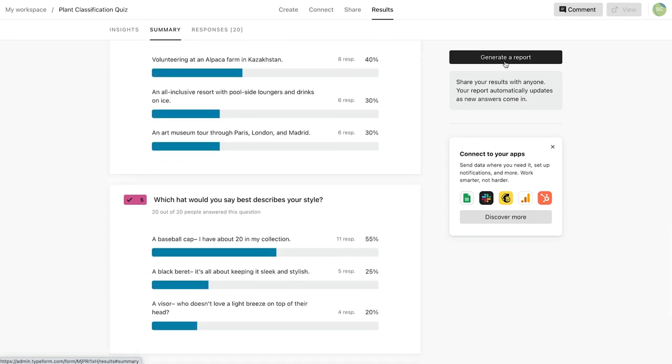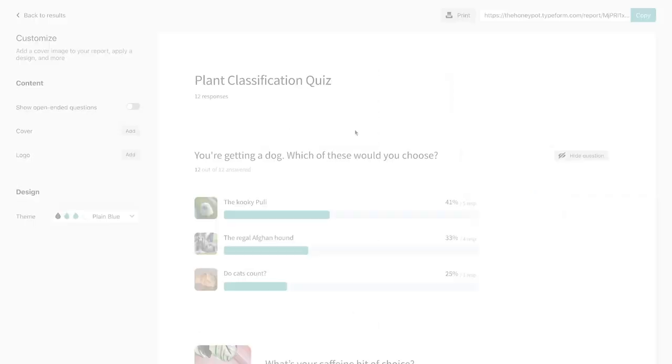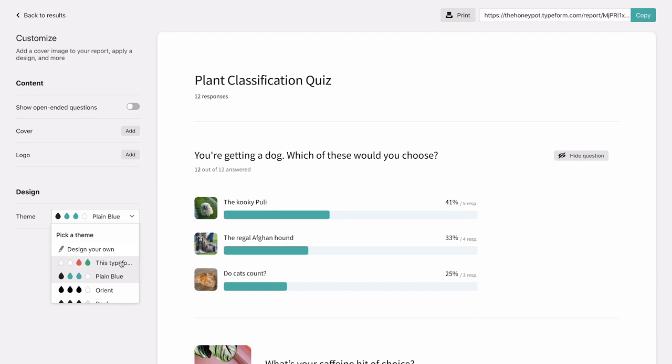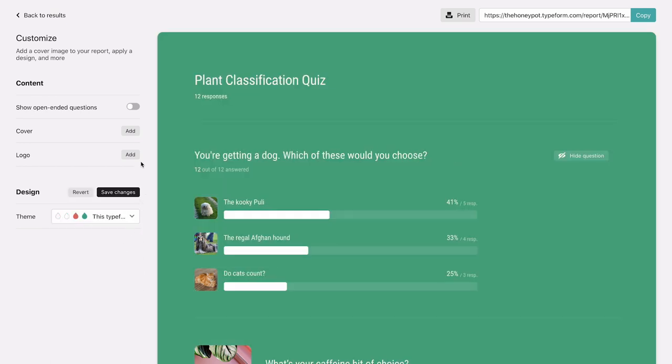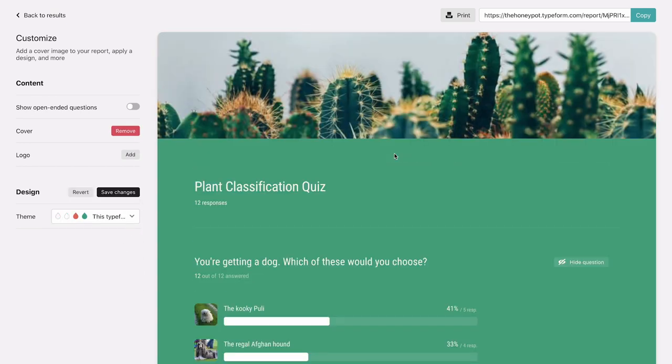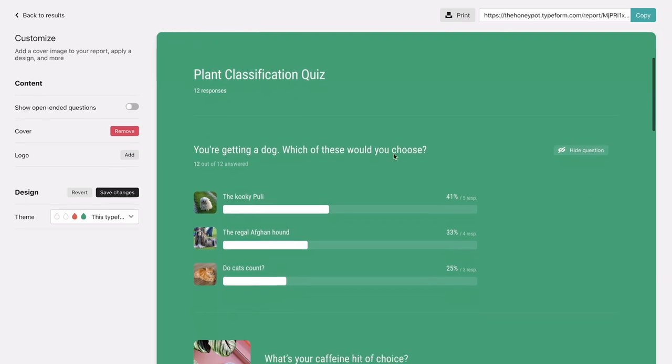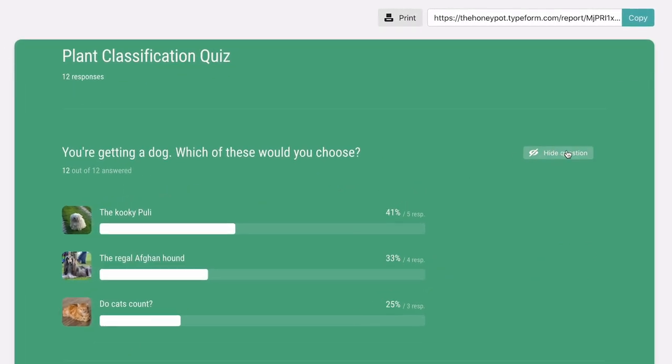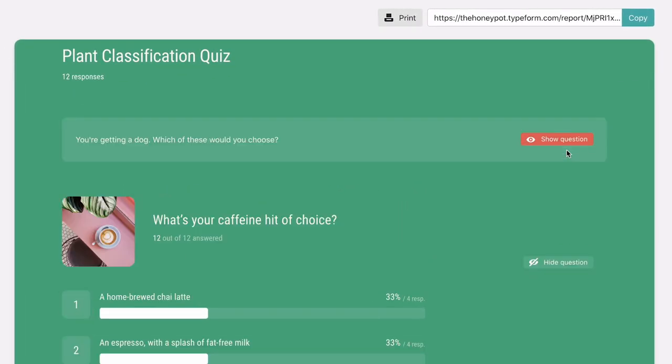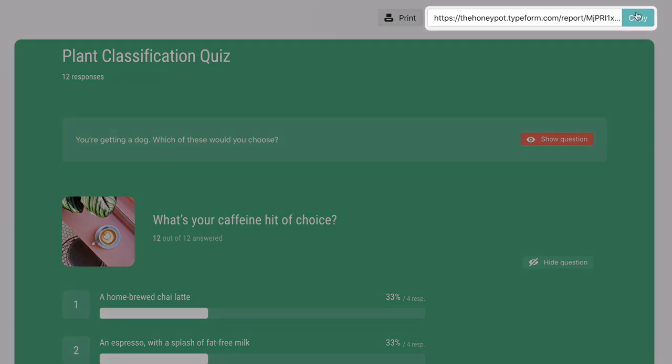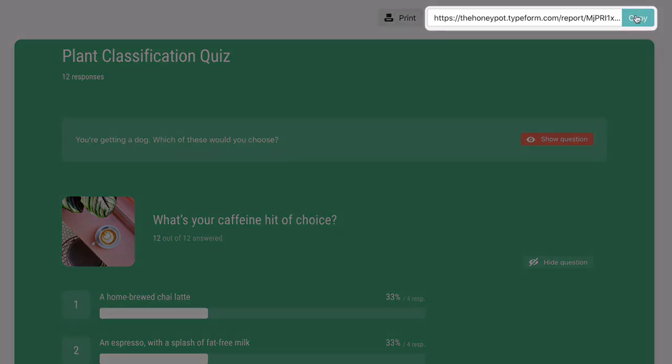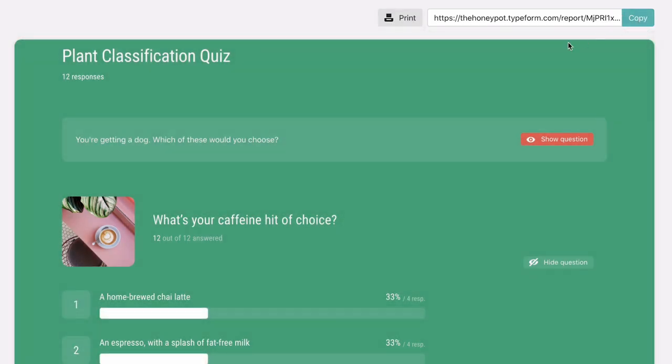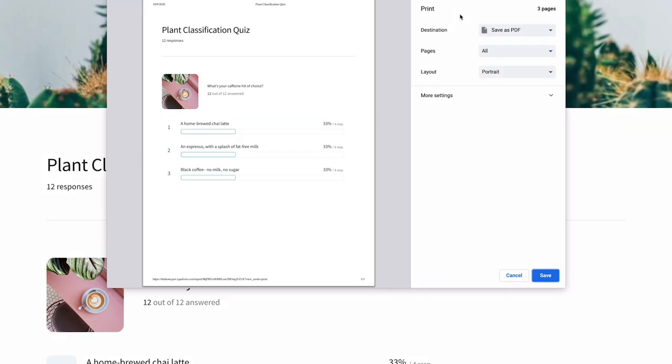Here you can generate a report and share your results. Customize the report by changing the colors and adding a cover or your logo. You can also hide questions if you don't want to include them in the report. Then, you can share the report by copying this link or download it as a PDF by hitting Print and Save.